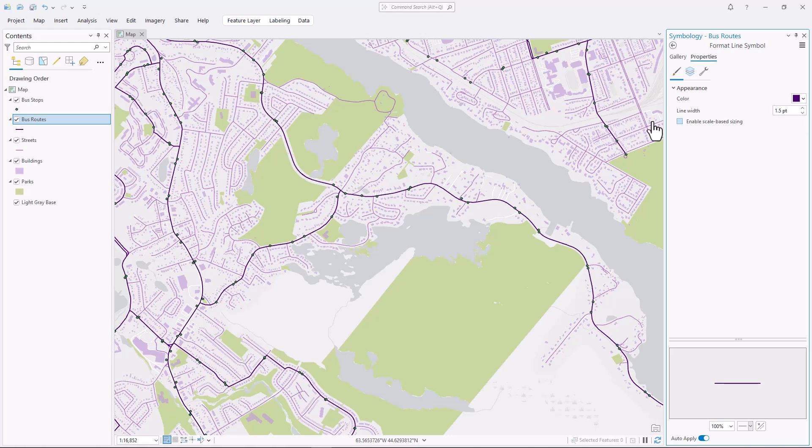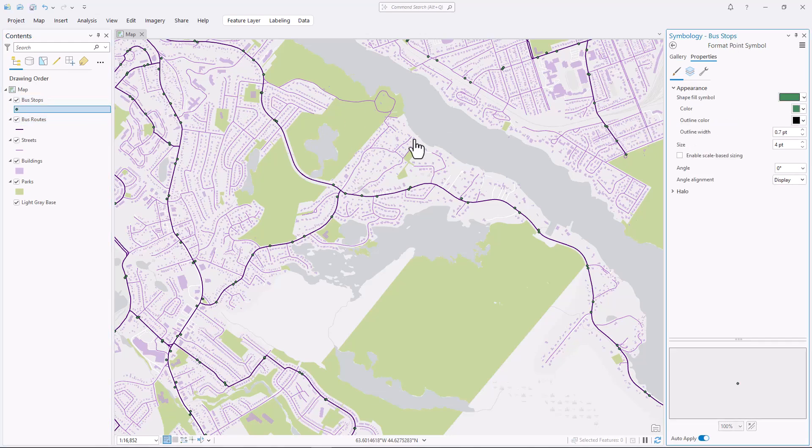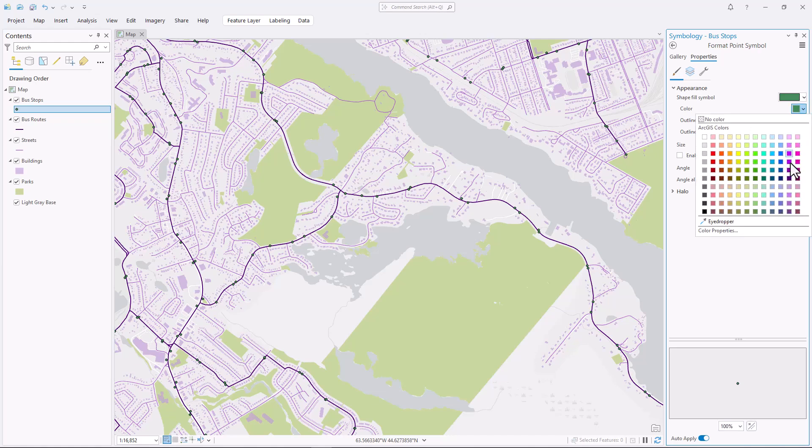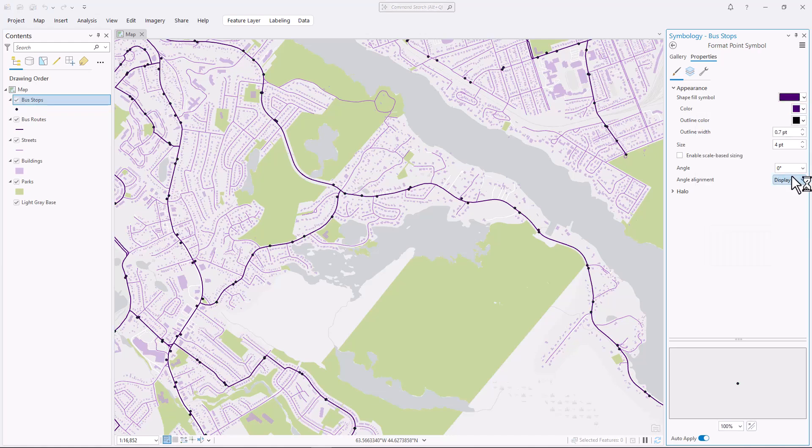Finally, the bus stops, which are point features. These symbols are very small, so I'll use a very dark color.